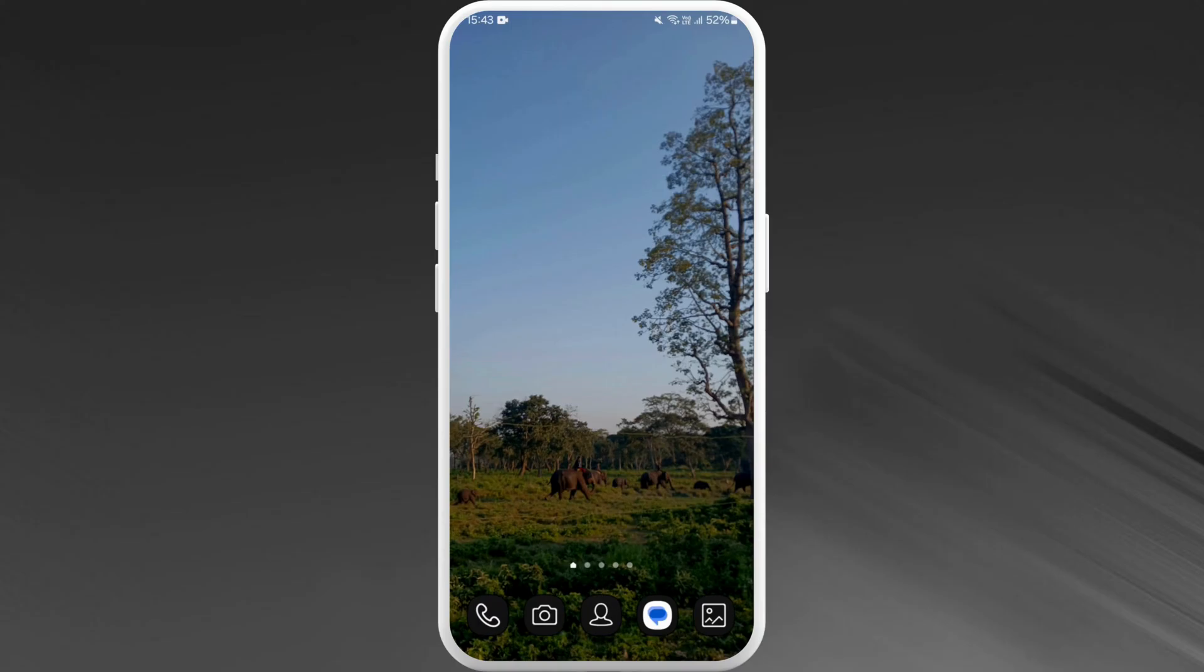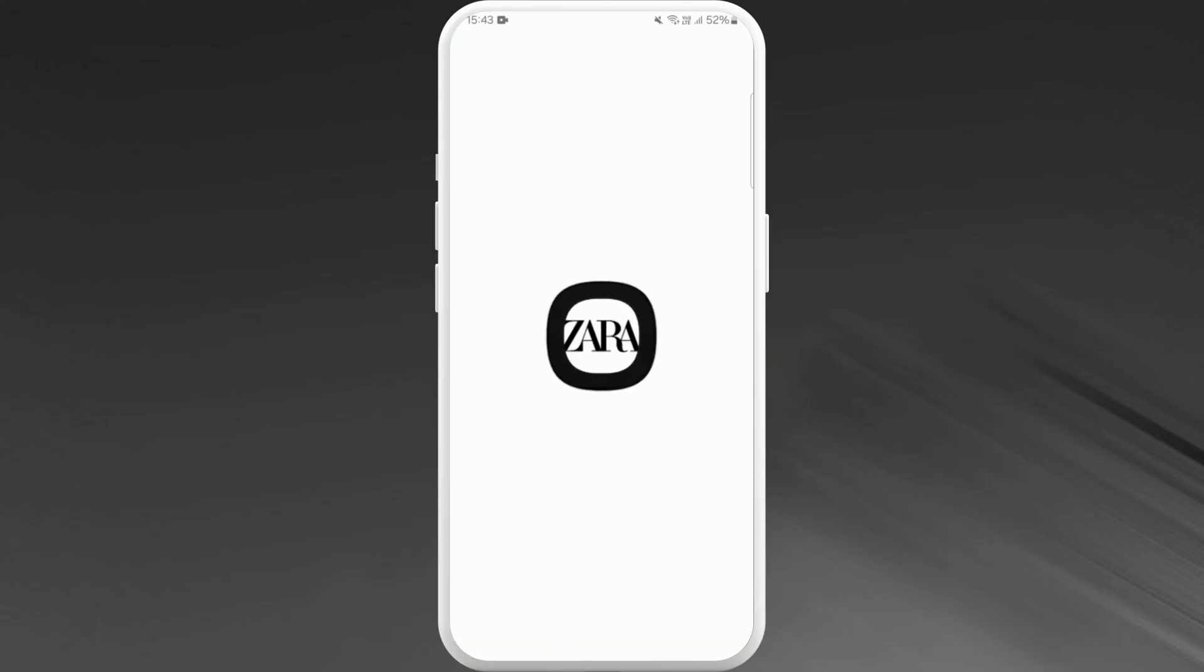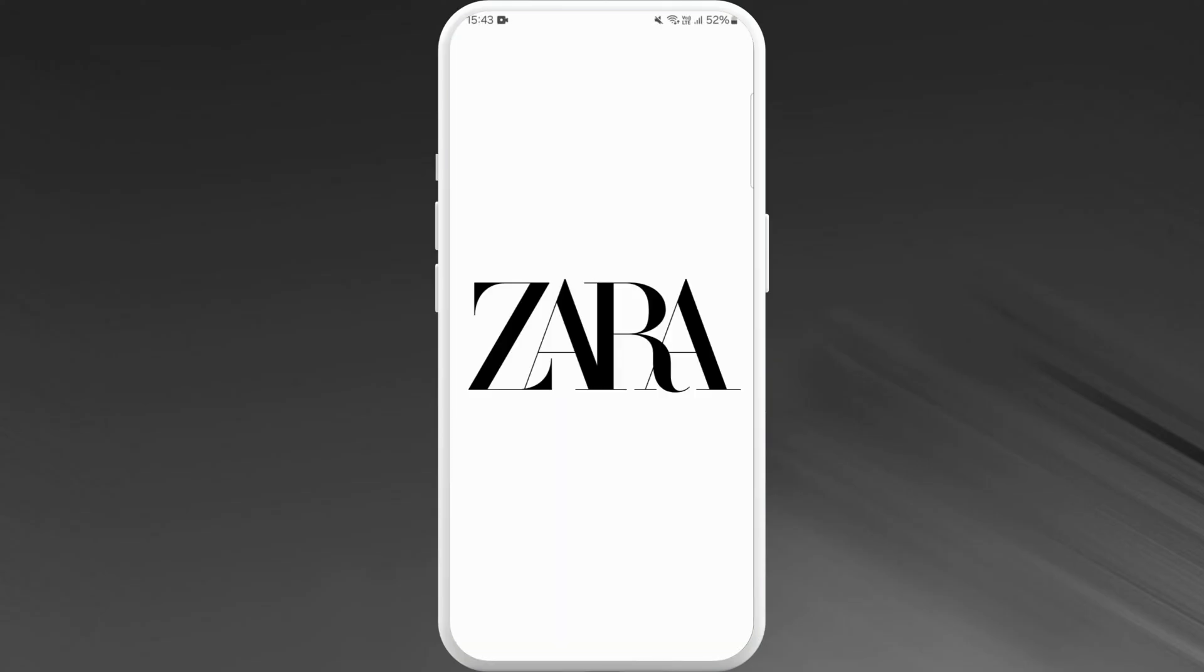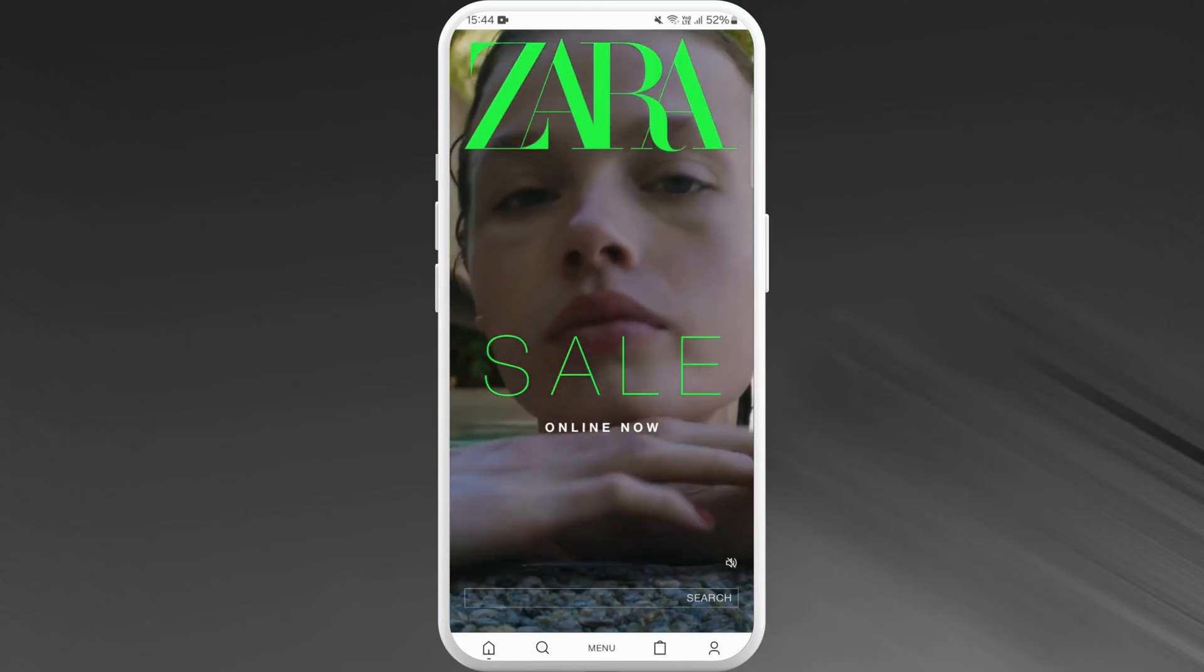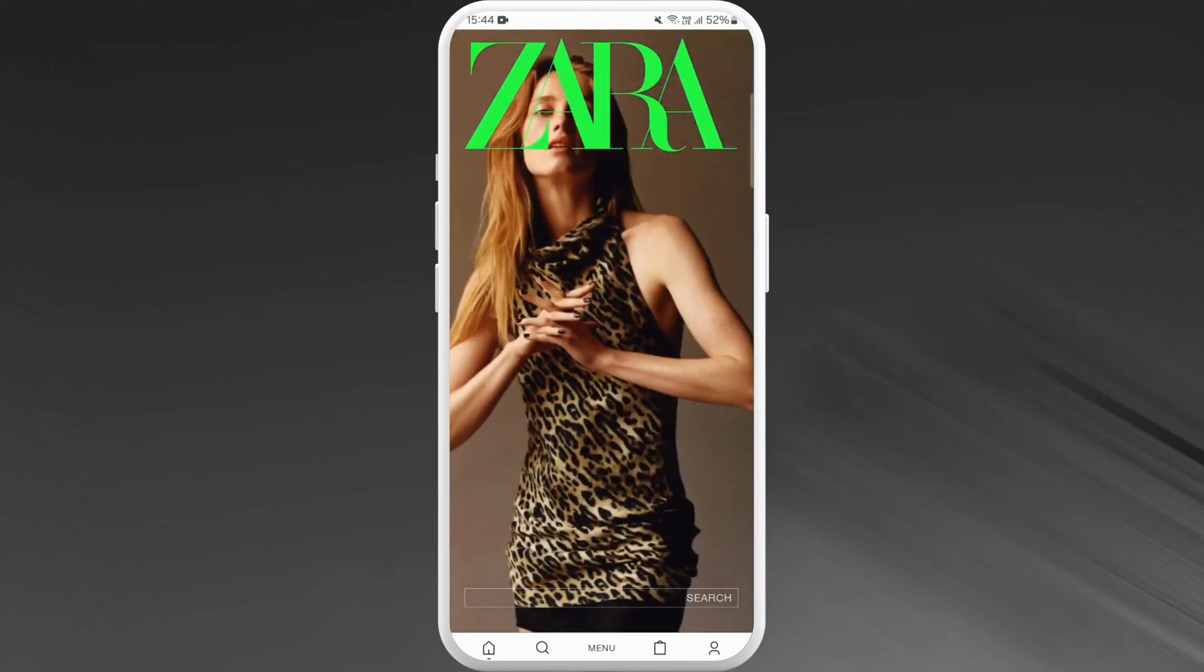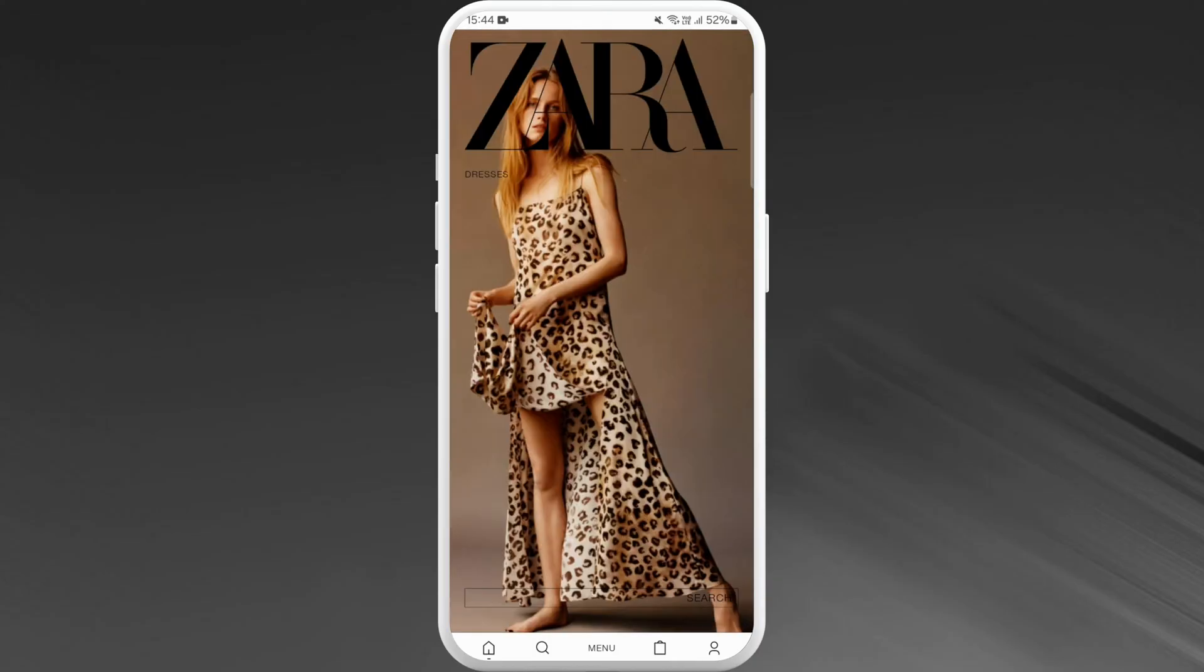First of all, download the Zara app if you haven't already. Once you download the app, launch the app on your phone. Make sure you are logged into your Zara account. Once you are logged in, you will see this interface on the app.